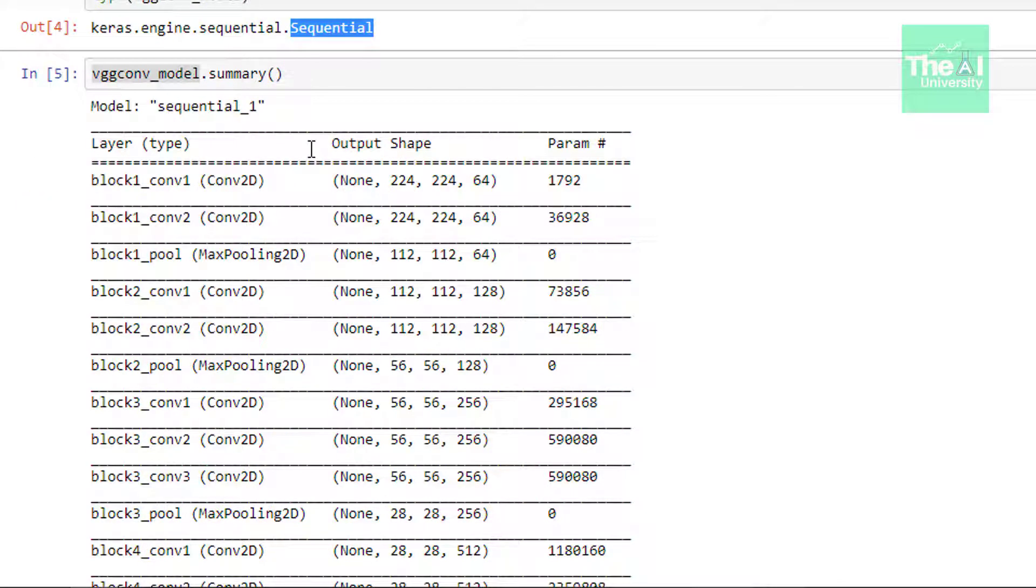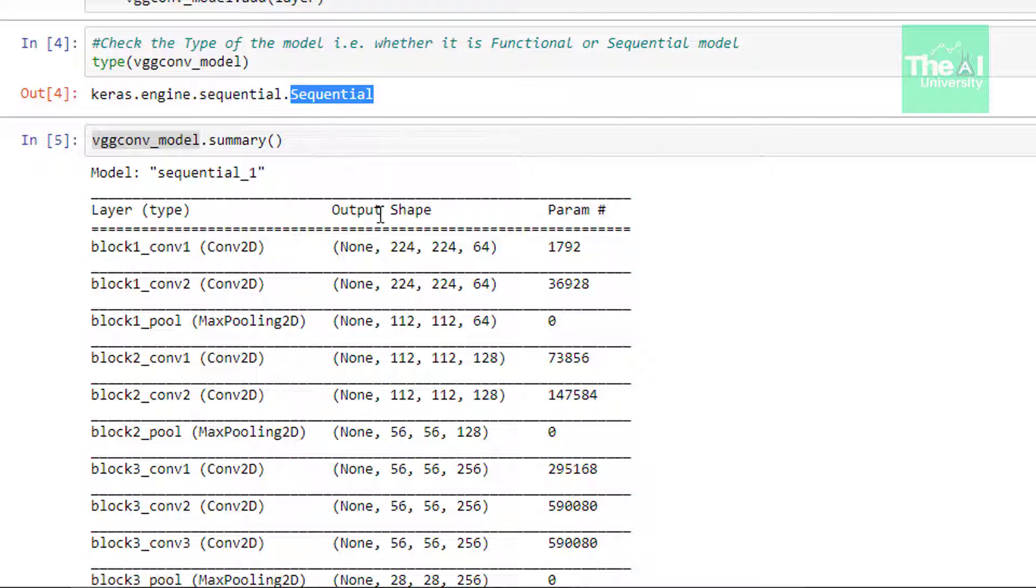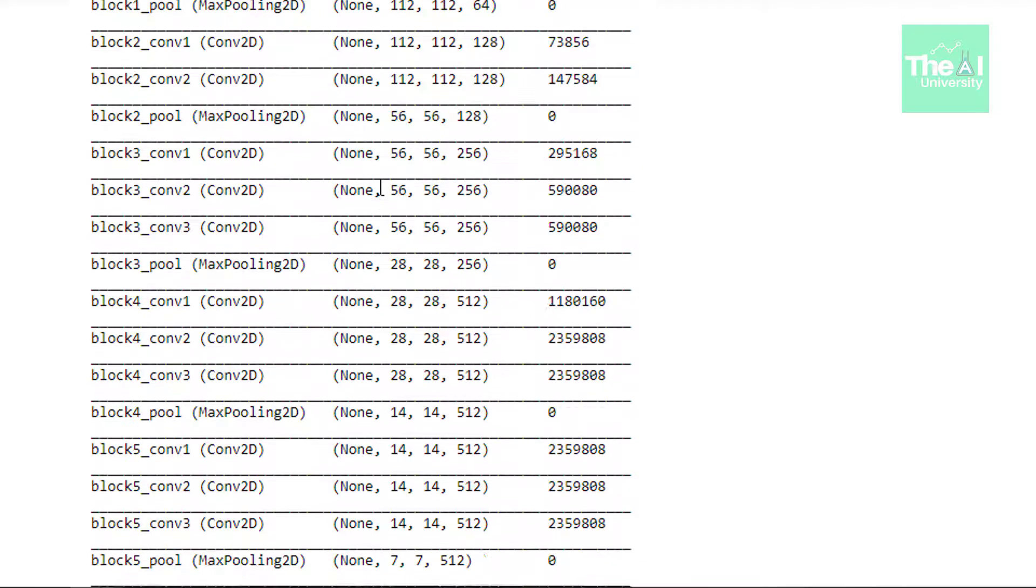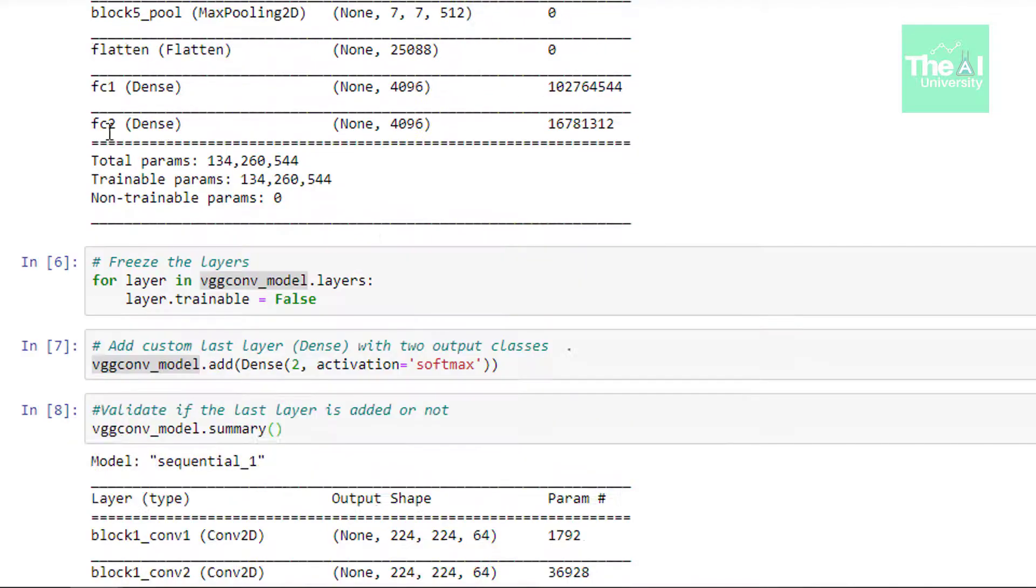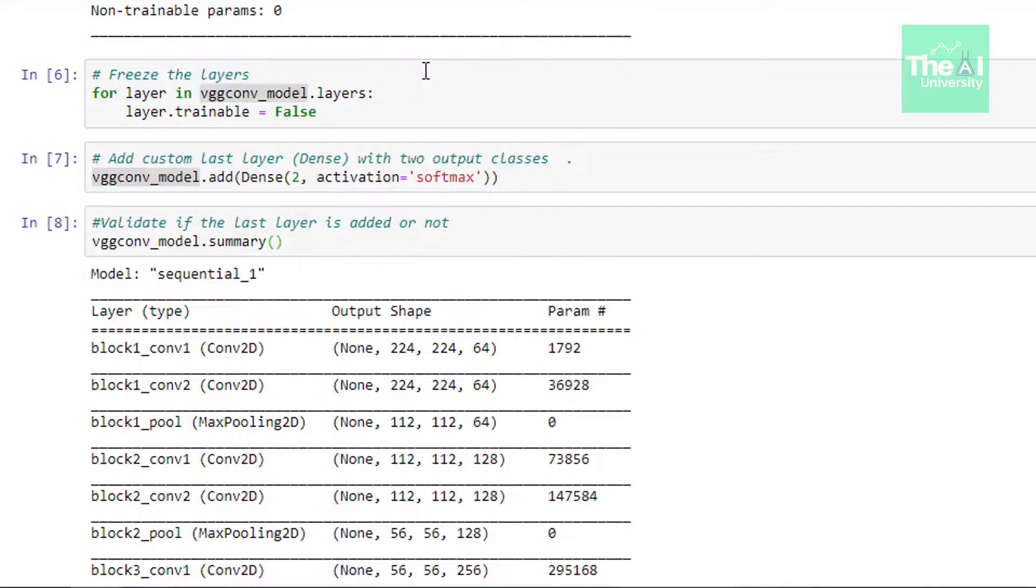Next I am just showing you the summary of this new built model. In the next cell I am showing you the summary of this model which is converted from functional to sequential model to show you that last layer has been removed now. So you can see that last layer has been removed now. There is no dense layer with thousand nodes here.